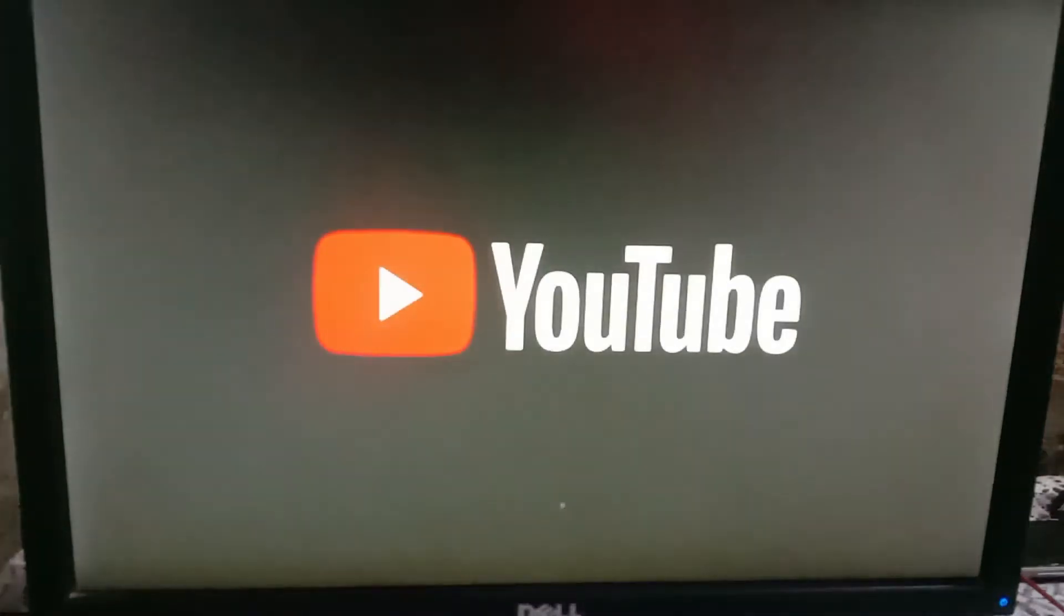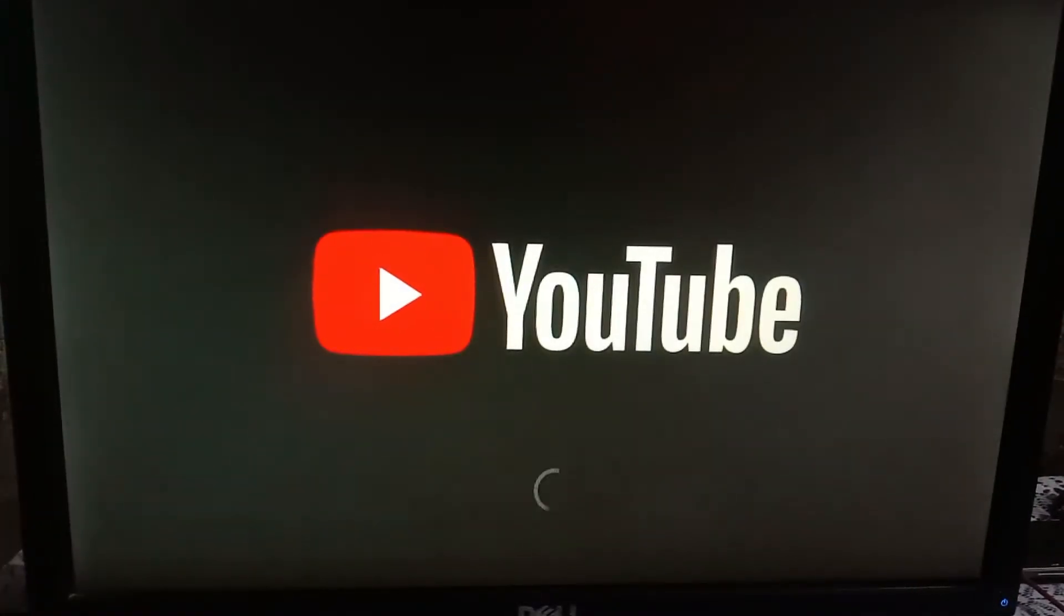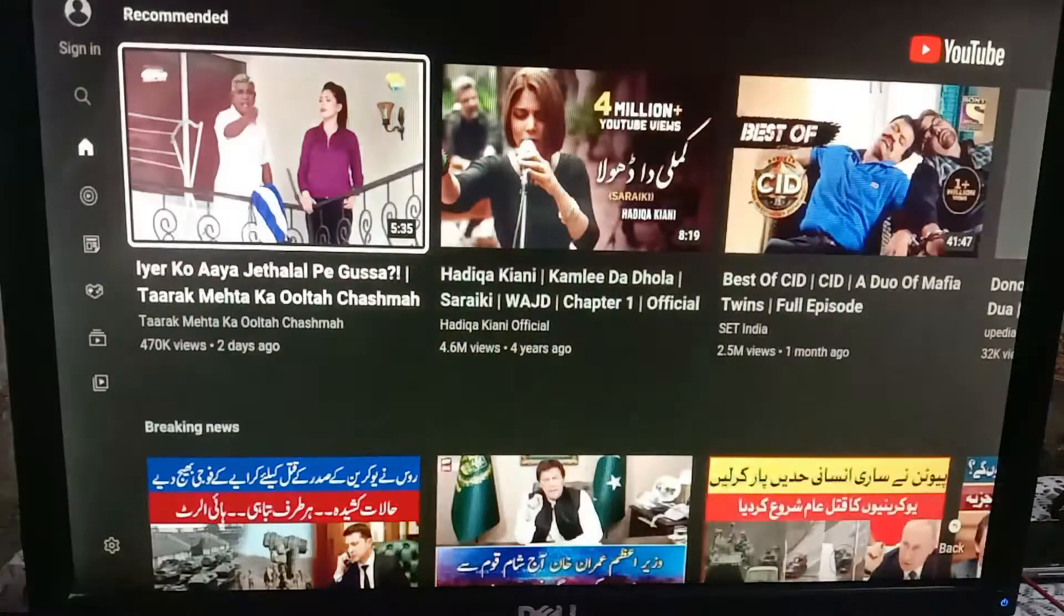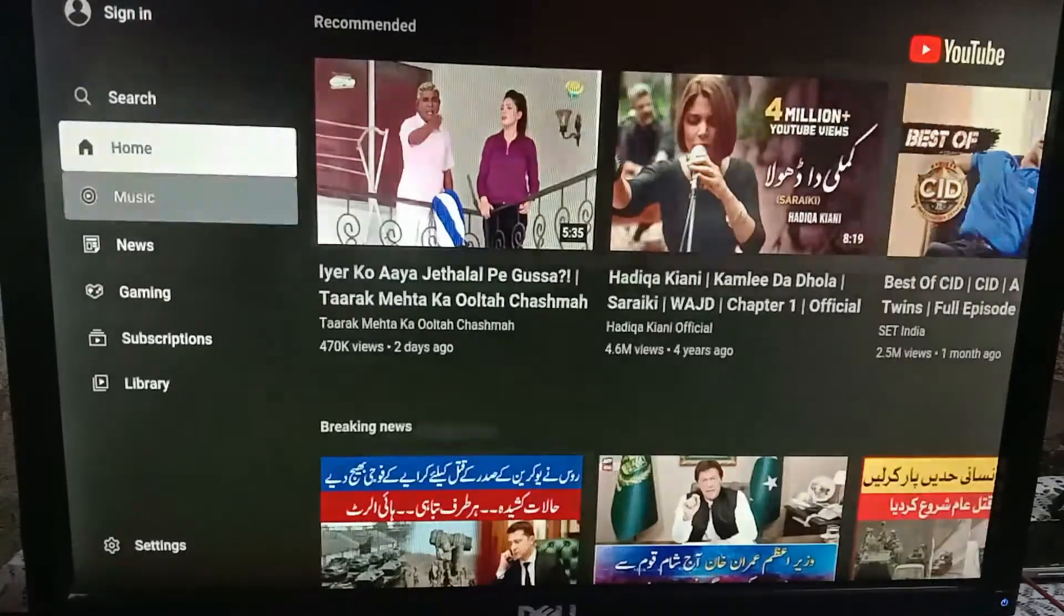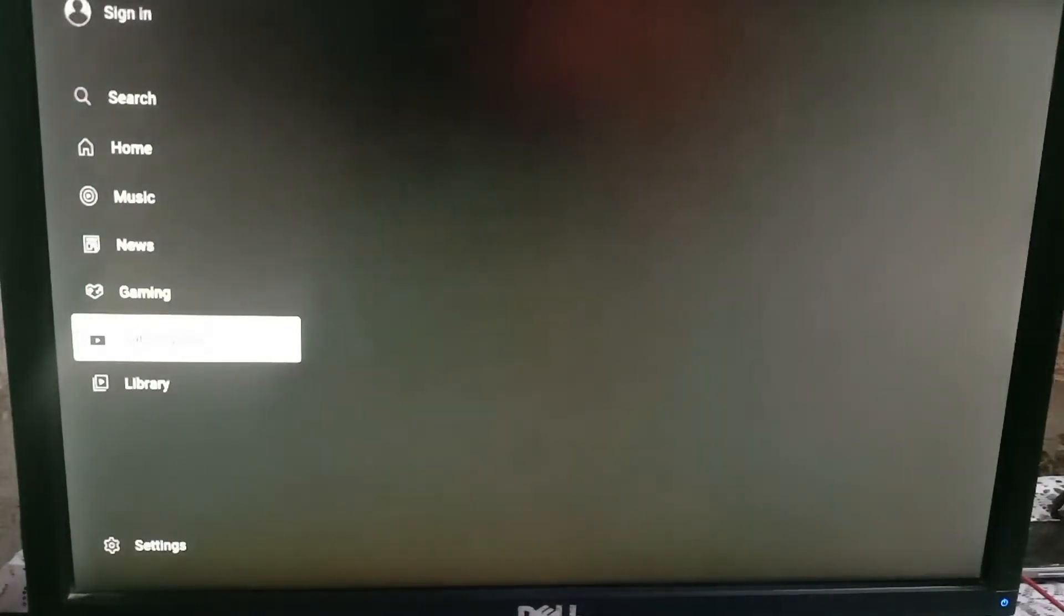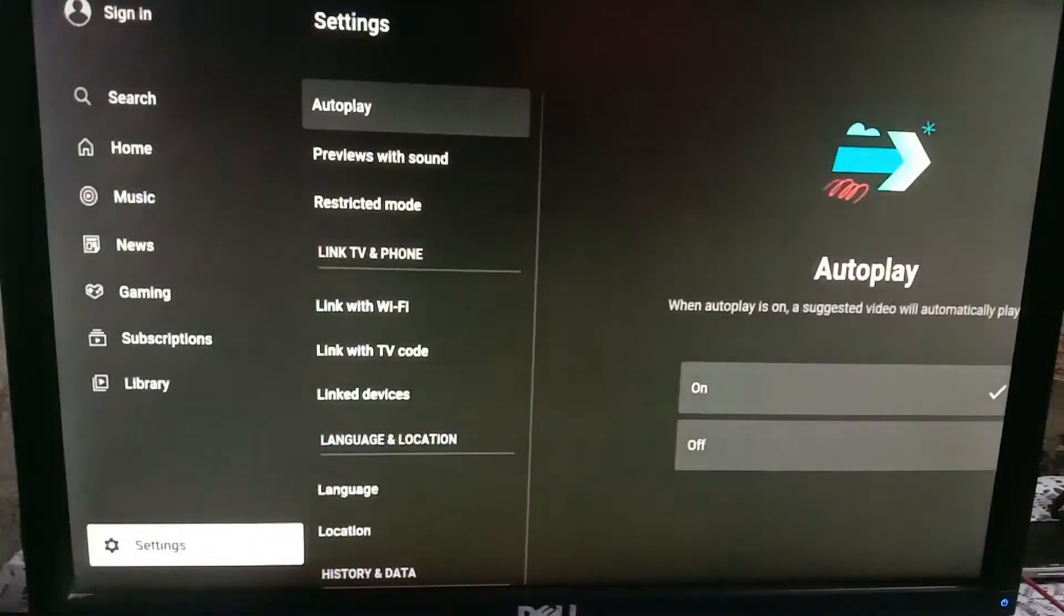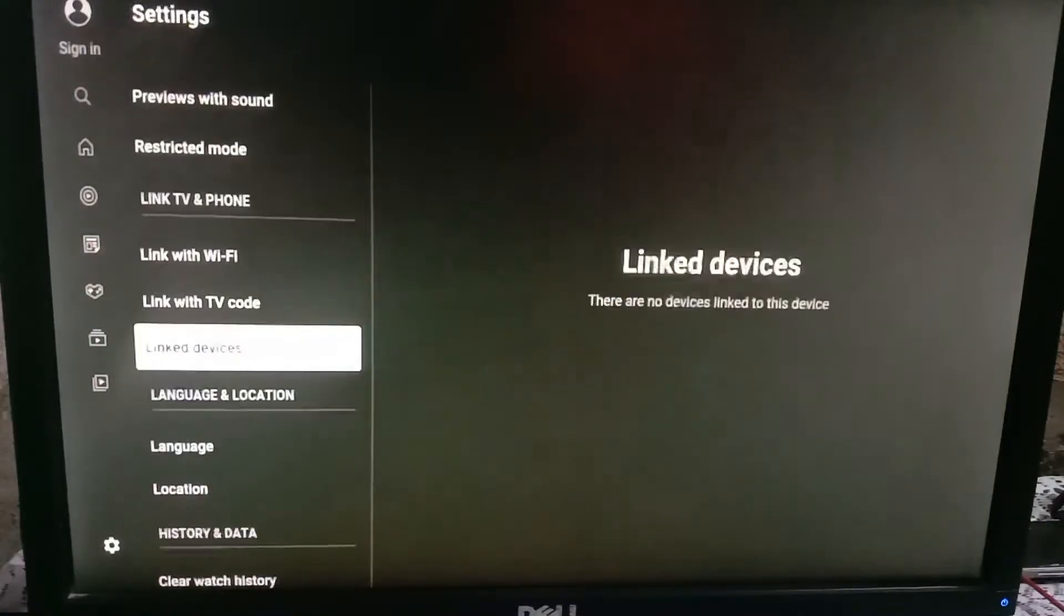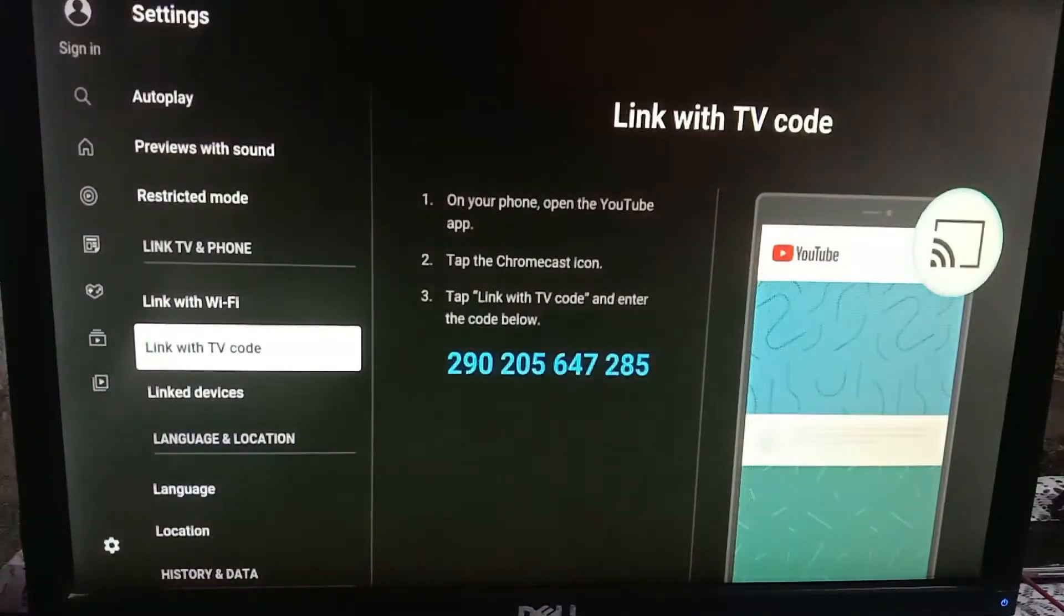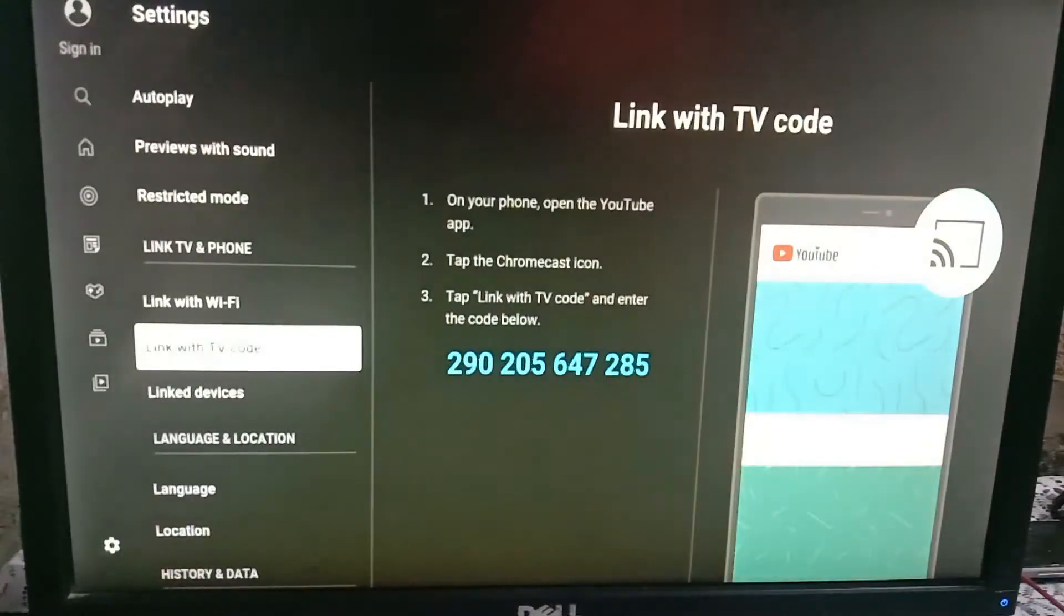First of all, you have to open YouTube on the TV. Now go to settings, then go to link TV with code. Here you can see the code.